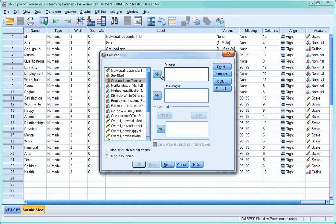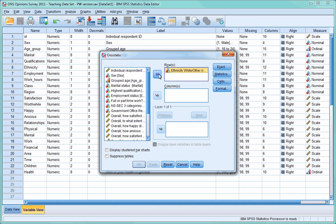For the moment, find the variable ethnicity in the left-hand column and press the arrow button next to the row box. This variable will then be moved over into the row box.